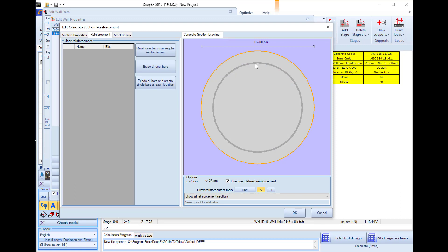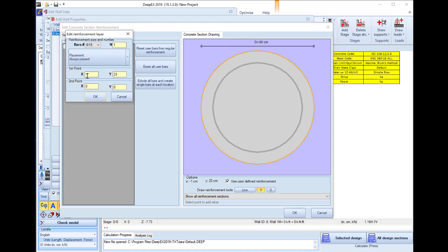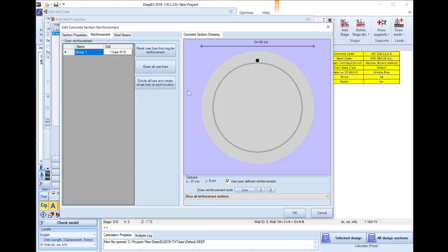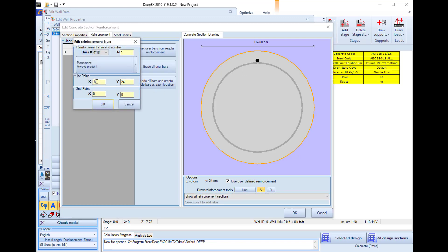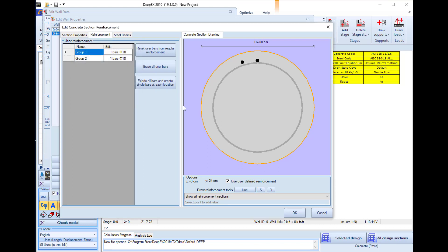We can click on the model area and define the exact position of the selected bar and the bar diameter. We can repeat this procedure to define all the bars in our custom reinforced concrete section layout.